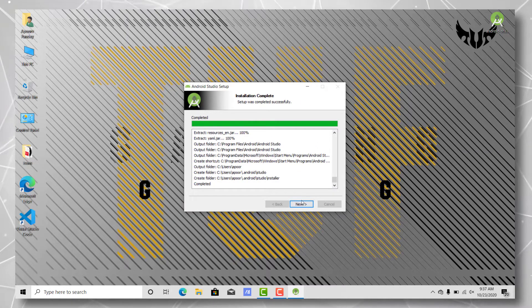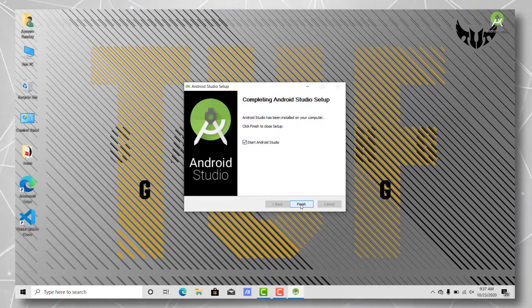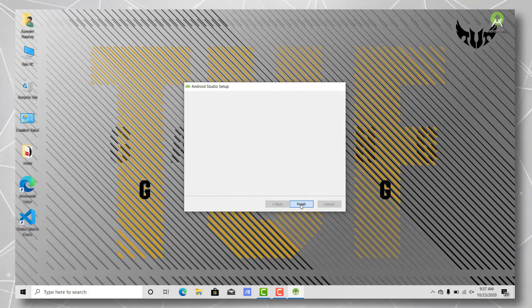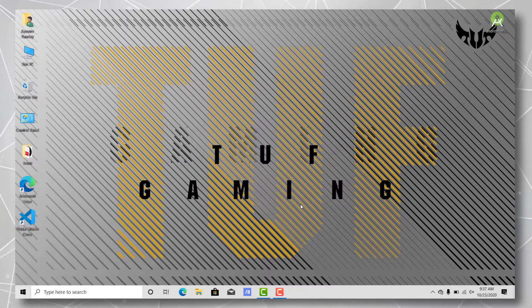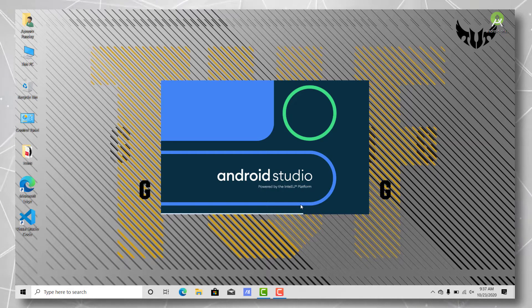So as you can see, the installation process has been finished. Hit next and start Android Studio. There it is.